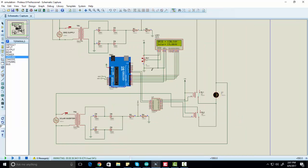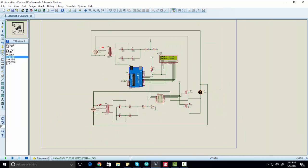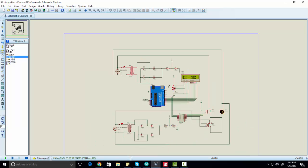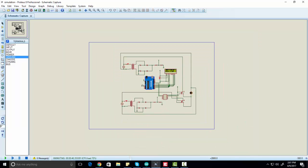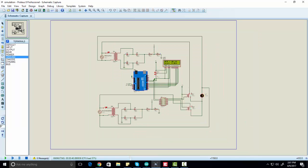This is the project about automatic power source selection using Arduino, and it can be very useful if you want to design your own automatic transfer switch. Thanks for watching this video. If you have any issues, just let me know.